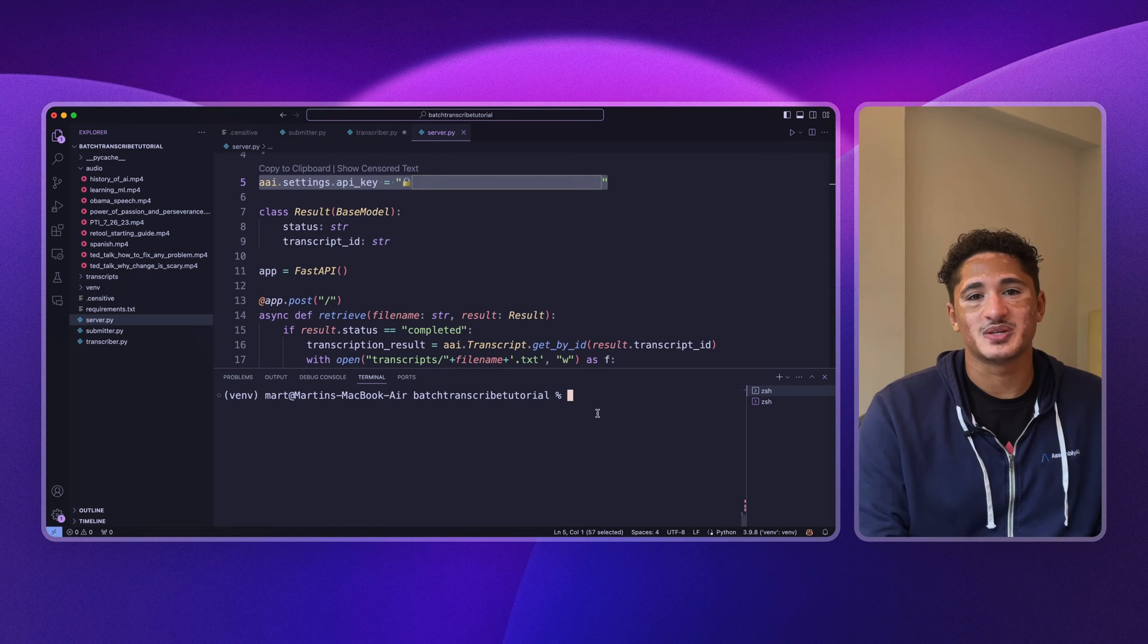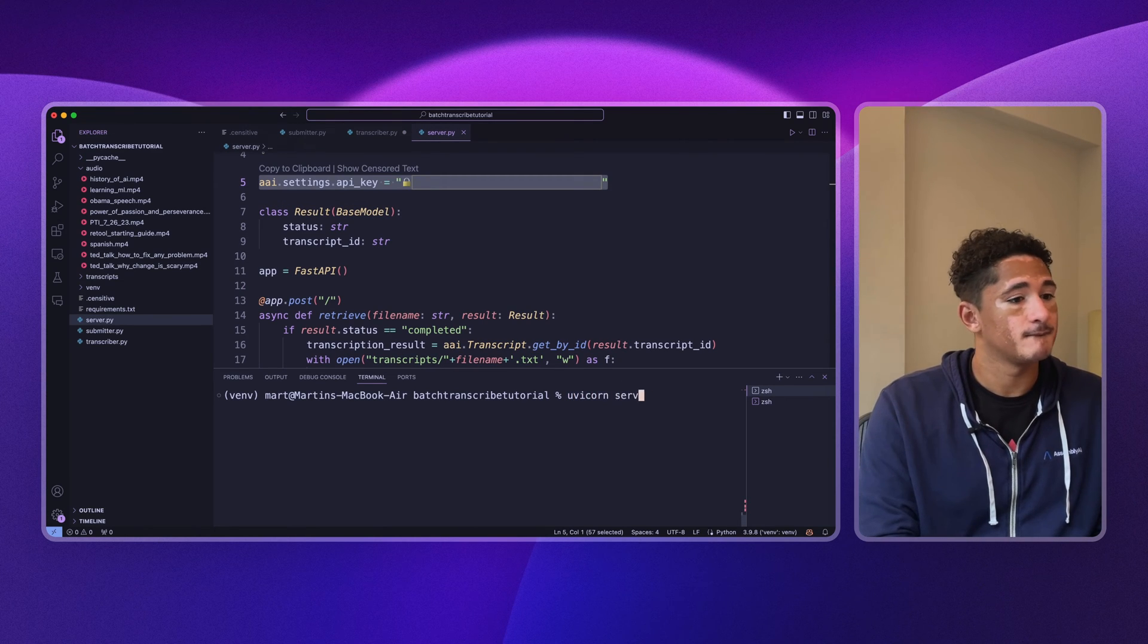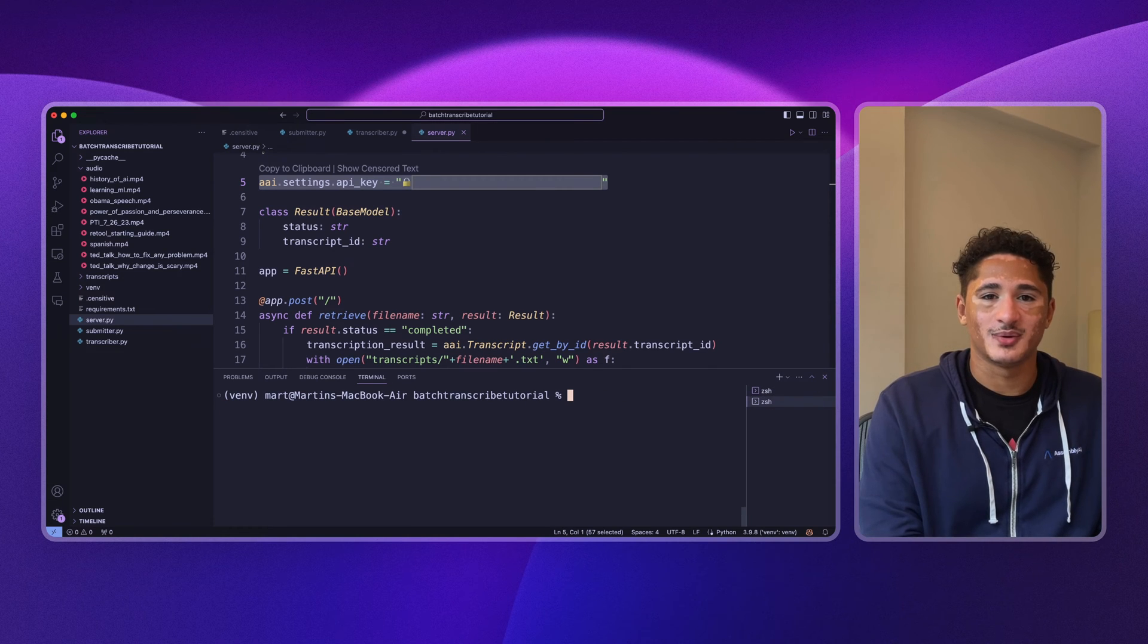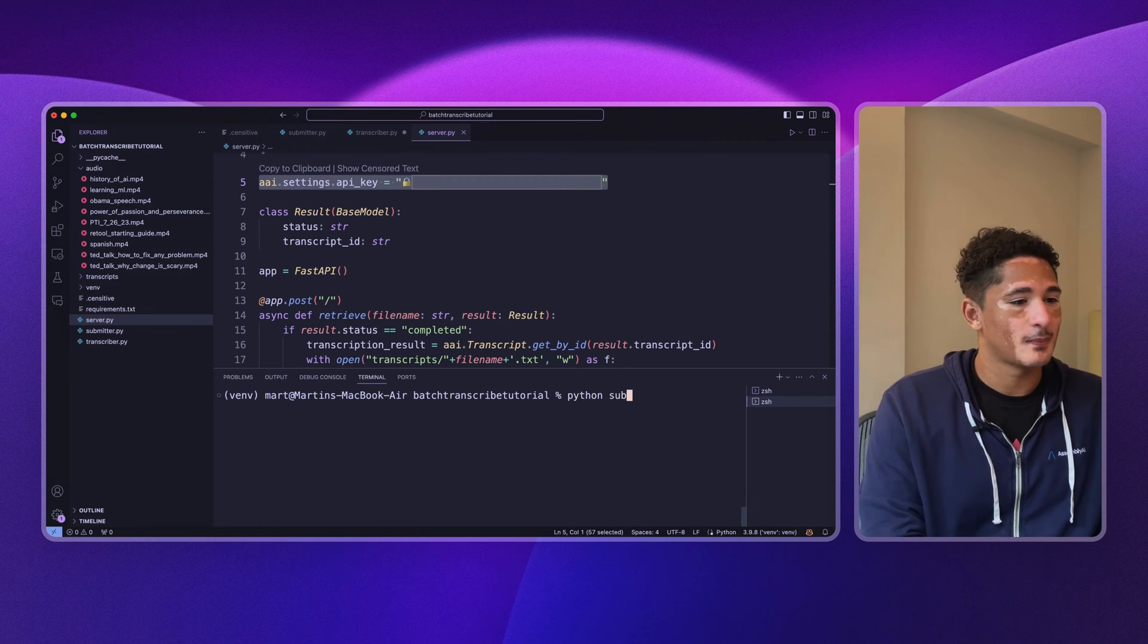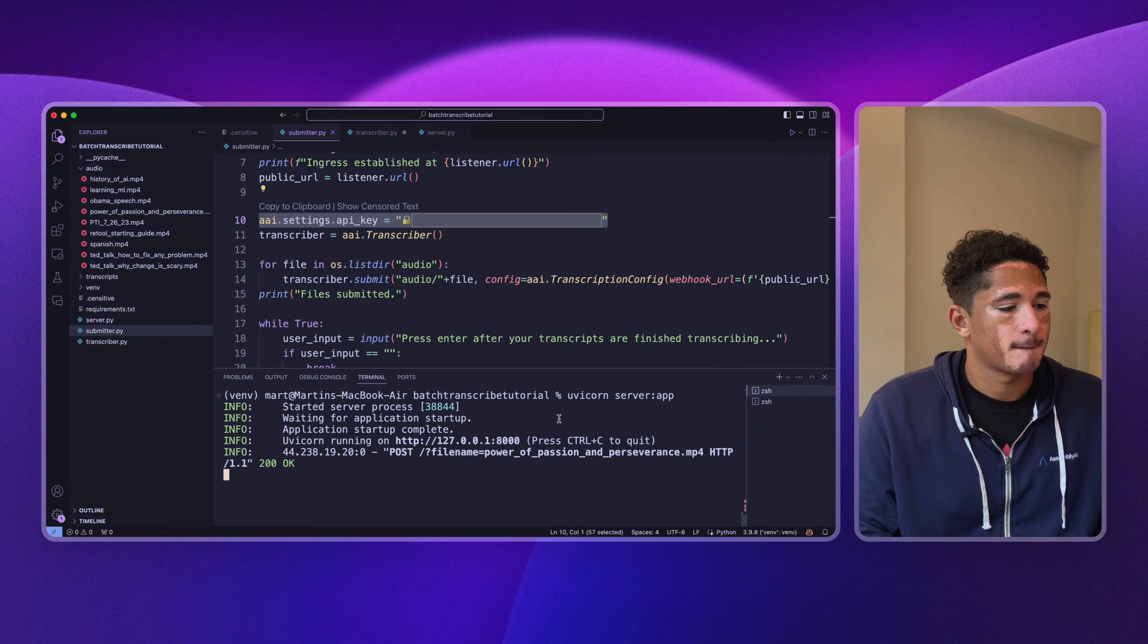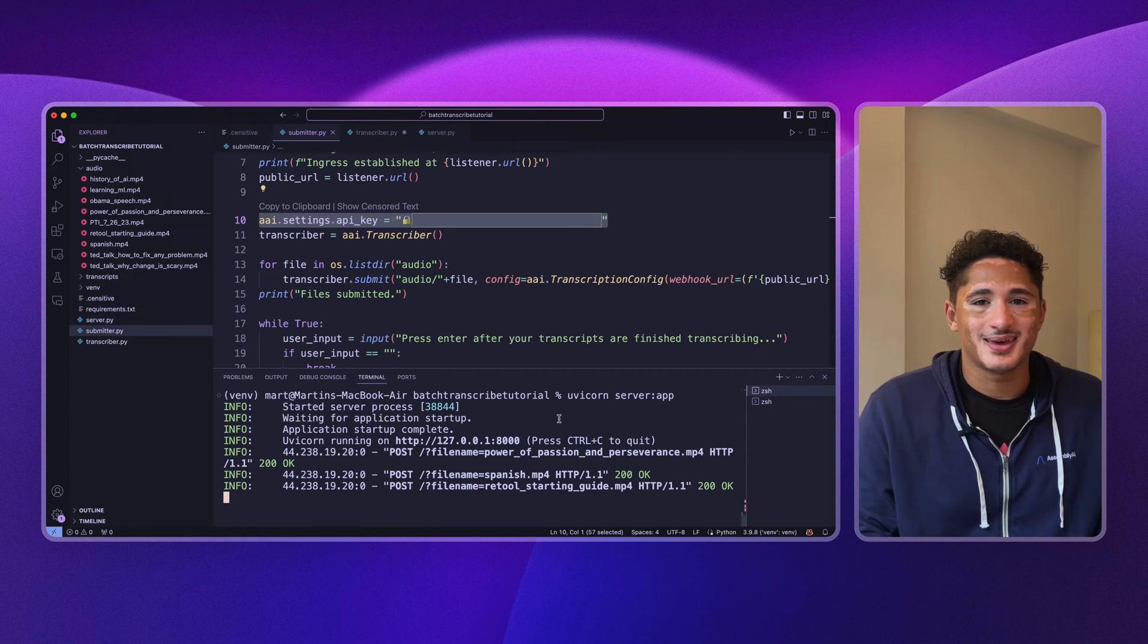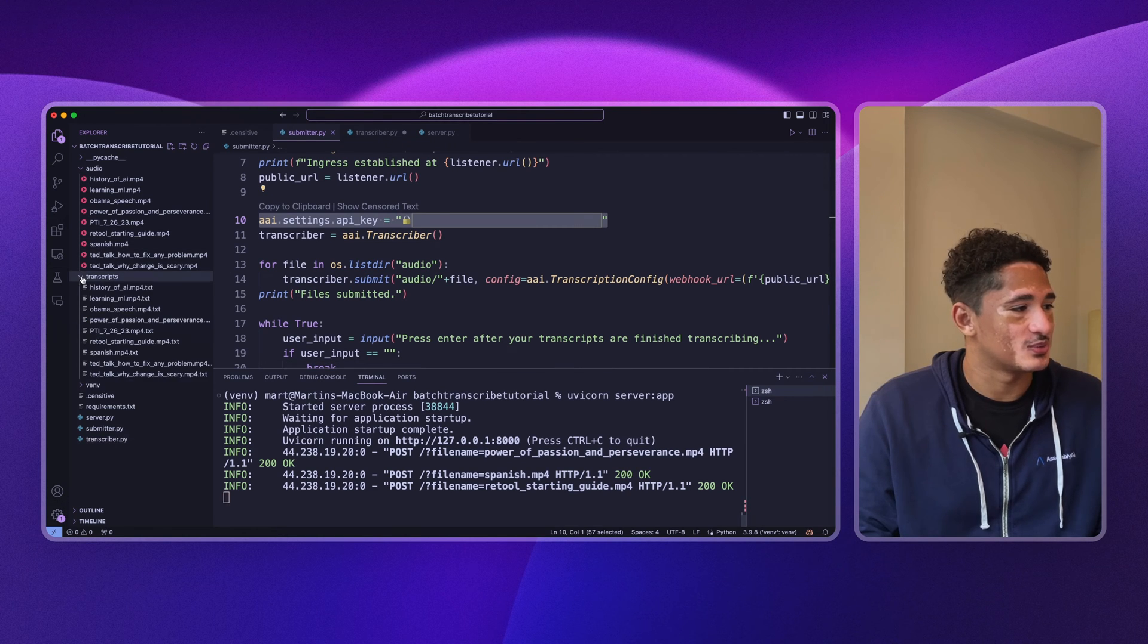So first, we spin up our server. And then in a new terminal, we run our submitter script. And there you have it, our transcriptions are starting to come in. You can see them here in the transcripts folder.